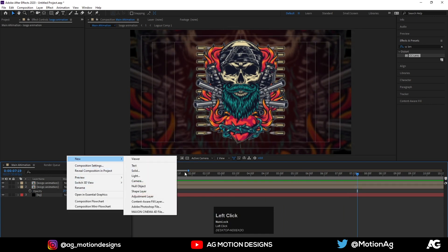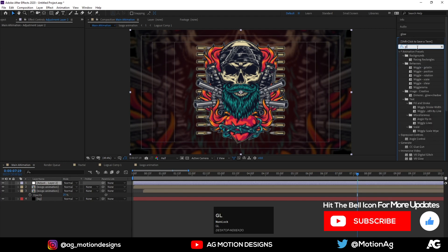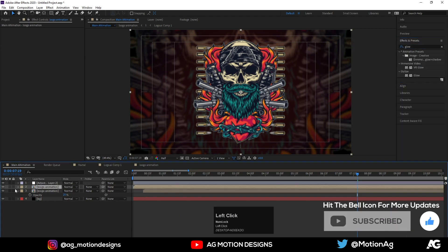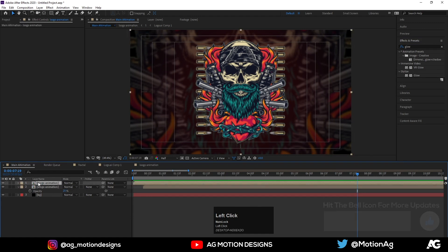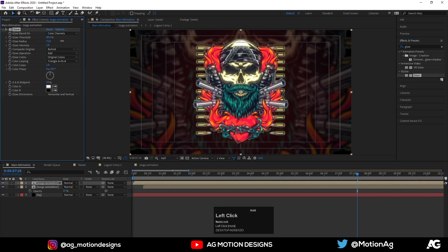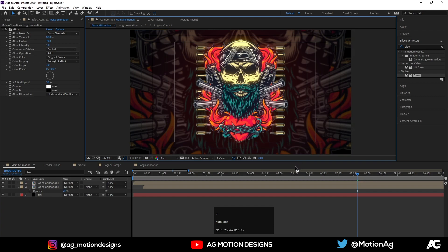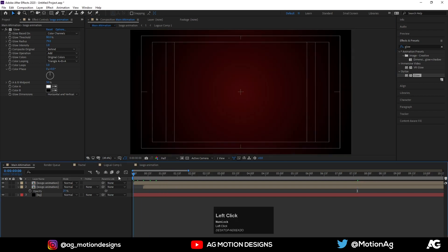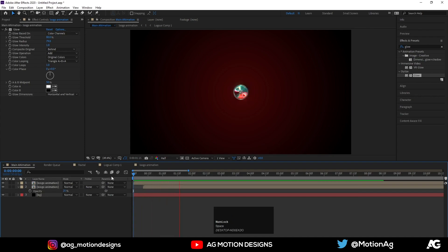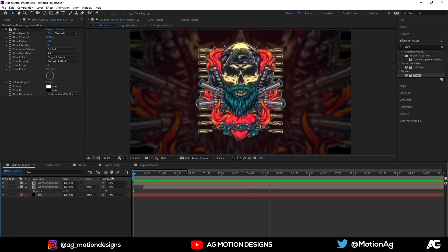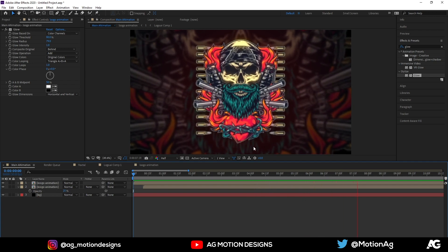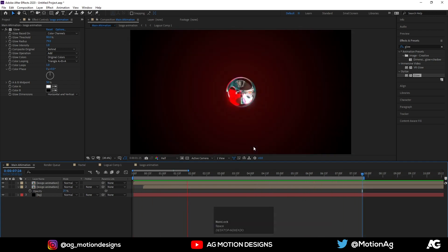Create one adjustment layer and apply the Glow effect. Actually, I'll delete that adjustment layer and instead select the first Logo Animation layer and apply Glow directly on it. Increase the Glow Radius and set the Glow Threshold to around 80 or 90. Let's check it in full resolution — I think this looks cool. Back at half resolution, if I play from the start we're getting this kind of animation. This is our final glitchy logo reveal animation.